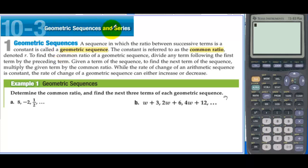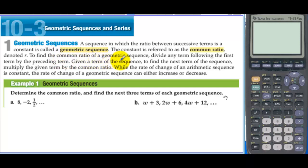Section 10.3: Geometric Sequences and Series. A sequence in which the ratio between successive terms is a constant is called a geometric sequence. The constant is referred to as the common ratio, denoted r. To find the common ratio of a geometric sequence, divide any term following the first term by the preceding term. To find the next term, multiply the given term by the common ratio. While the rate of change of an arithmetic sequence is constant, the rate of change of a geometric sequence can either increase or decrease.